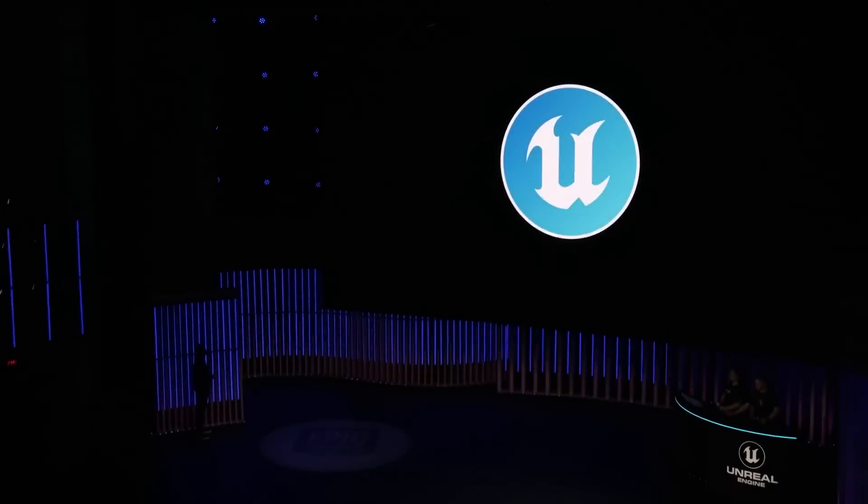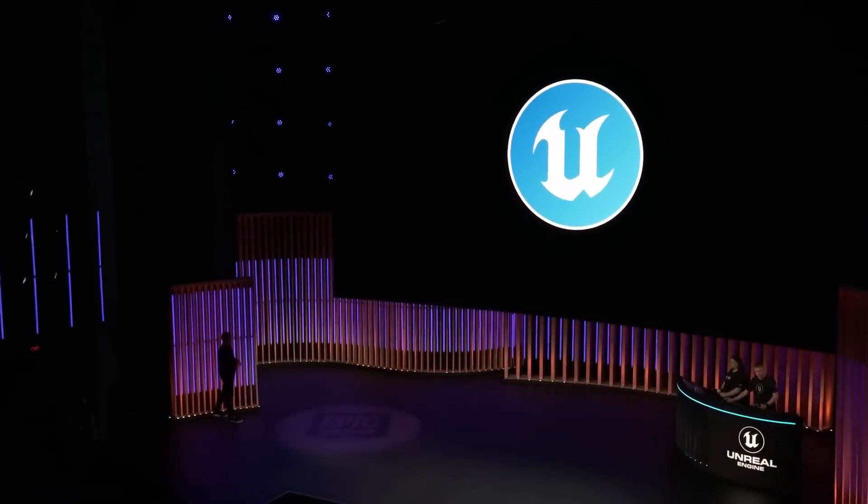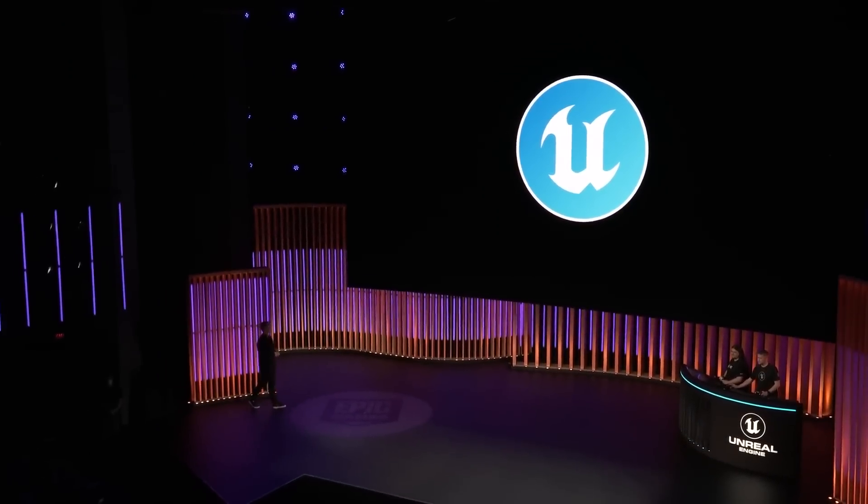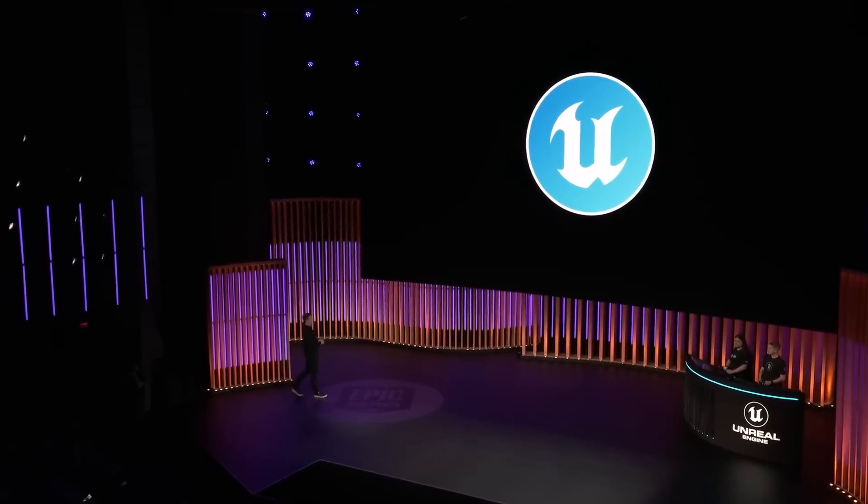Everything you've just seen is available today in the public beta version of Unreal Editor for Fortnite.